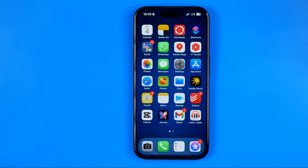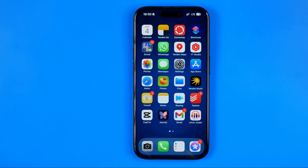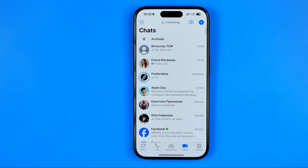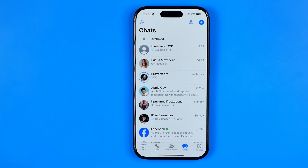In this video I'm going to show you how you can easily turn off disappearing messages on WhatsApp. Be sure to watch the video to the very end so you don't make any mistakes. Let's get started — first we need to open up the WhatsApp app on our iPhone or Android device.